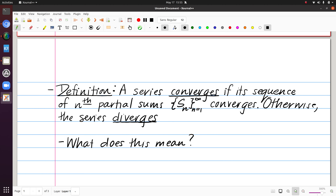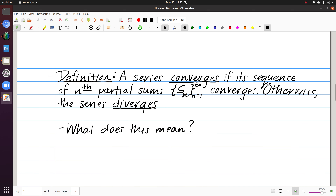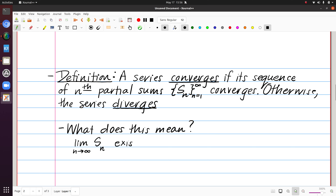We're going to say that a series converges if its sequence of nth partial sums, expressed in curly bracket notation, converges. Otherwise, the series diverges. So this might look like circular reasoning, but remember we've already defined what convergence for sequences means. So if we say the sequence of partial sums converges, this means we need the limit of the partial sum. Convergence for the sequence with terms S sub n means that the limit exists and is finite.